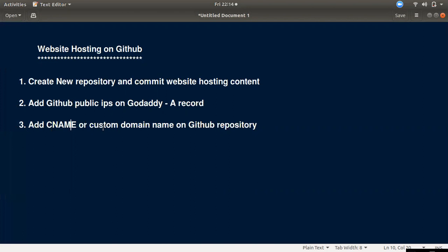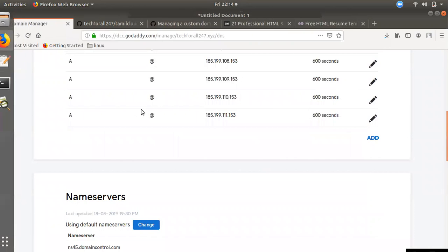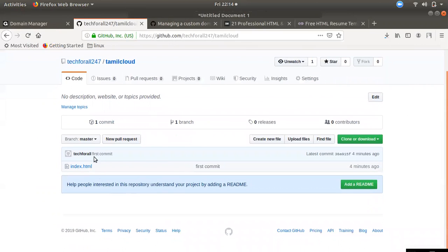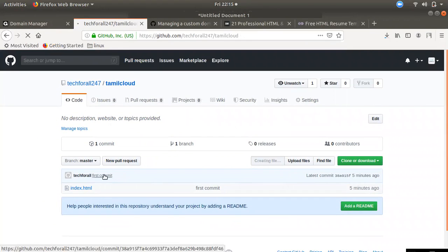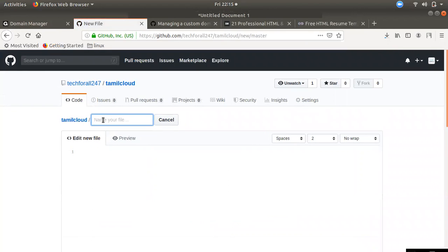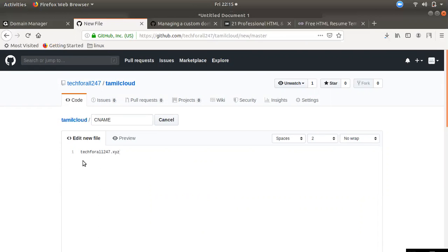The final step is the CNAME. We will add the CNAME. We will create a new CNAME file. You can add the domain name and get the CNAME. We will add the CNAME for our domain name — tech4arte247. Then you can create the new file.